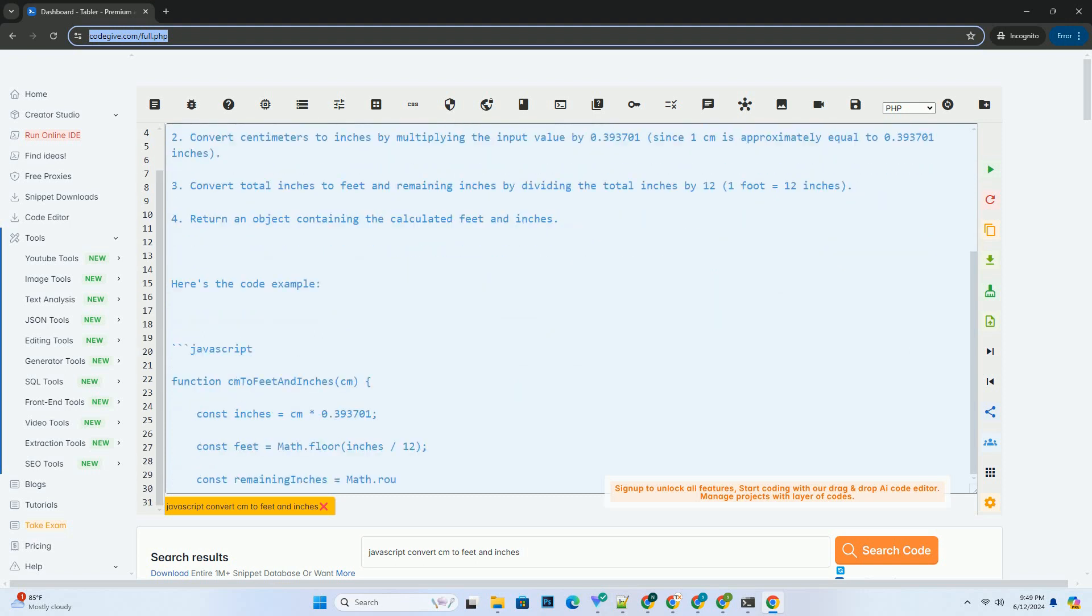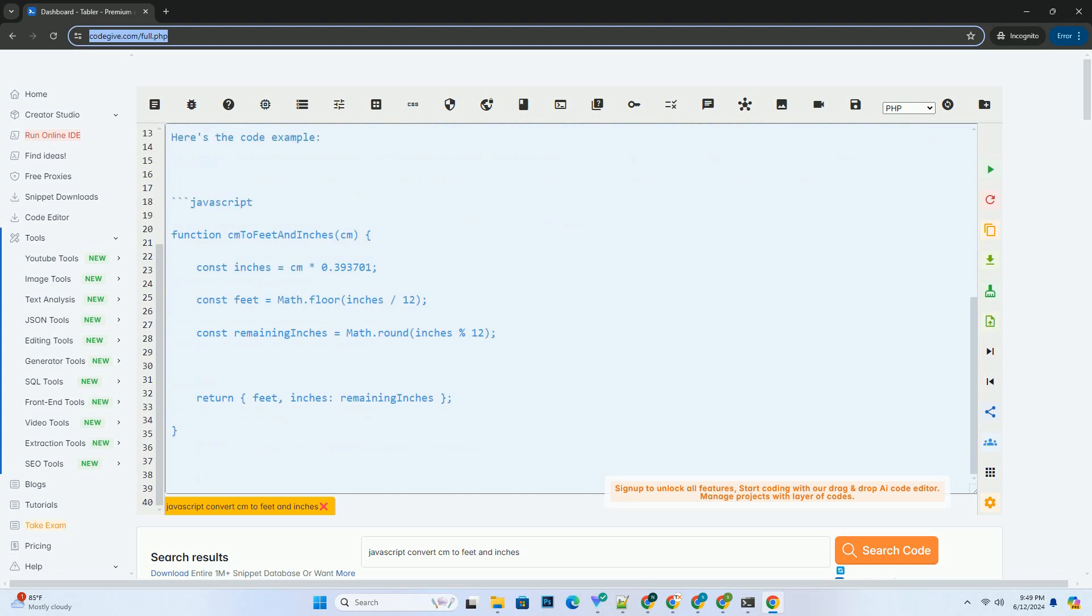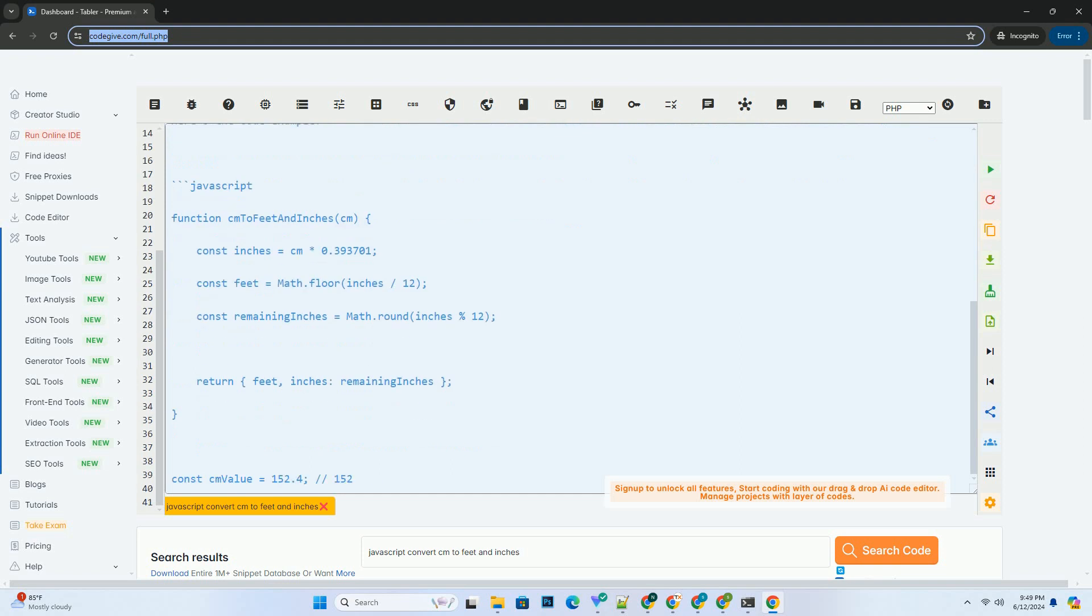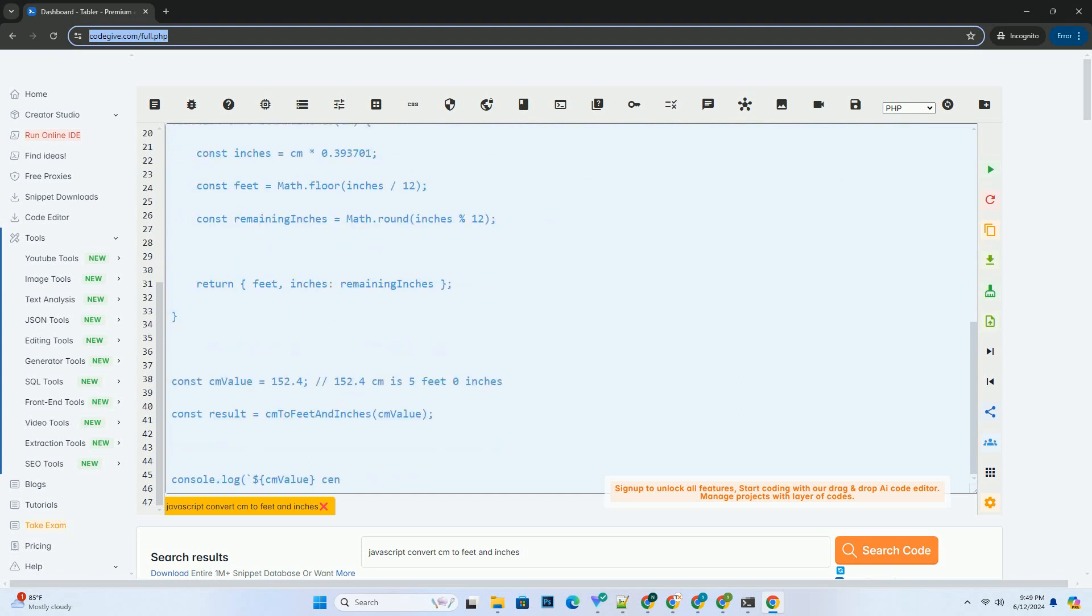Define a function that takes centimeters as input and returns an object containing the equivalent length in feet and inches.